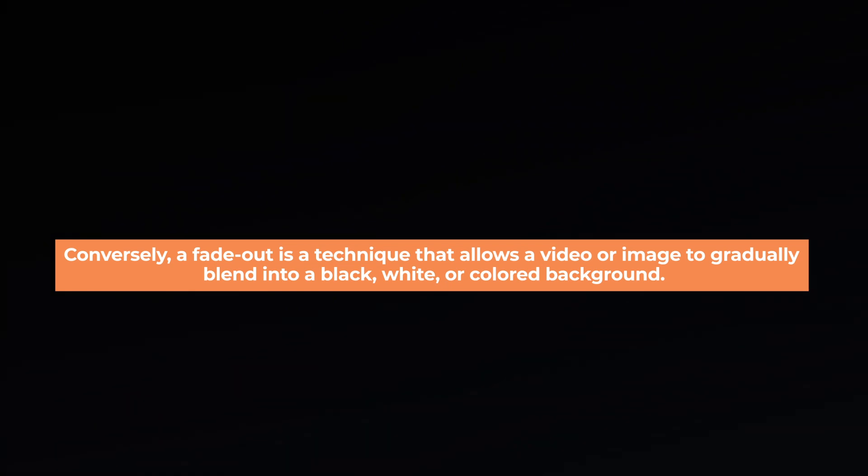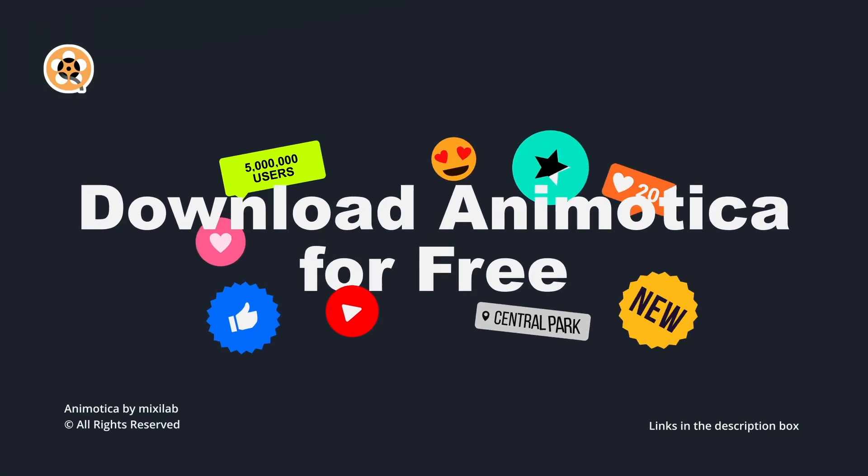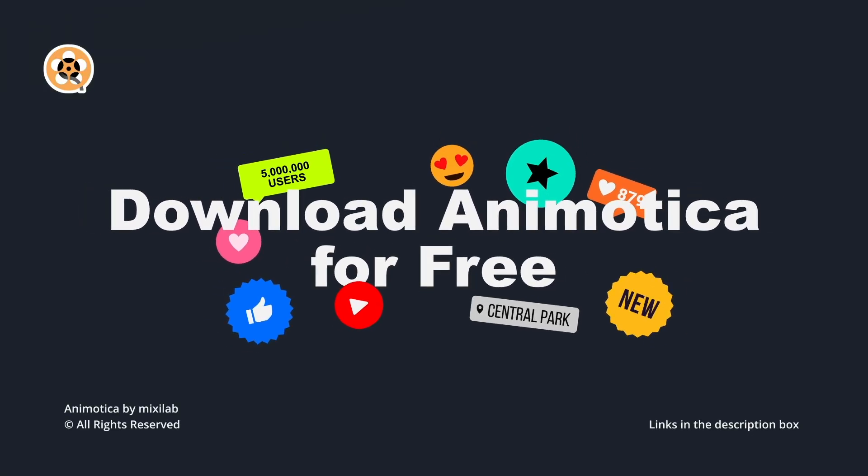You'll need a good app to edit your videos. Let's start with the software. Download Animotica following the steps on the screen.